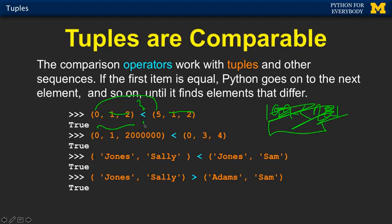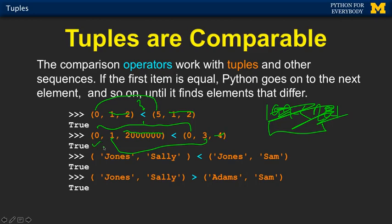And so that's how this works — it doesn't look at the later elements. On the other hand, if the first one matches and I'm asking is it less than, then it has to look at the second one. It says oh, 1 is less than 3 — it never looks at the others. And it gives us back true.